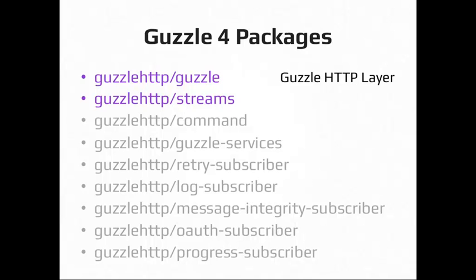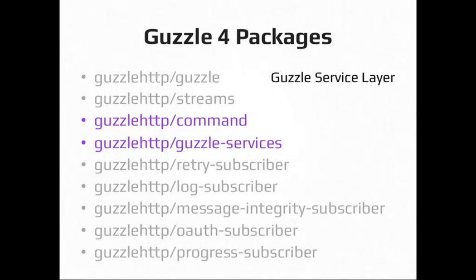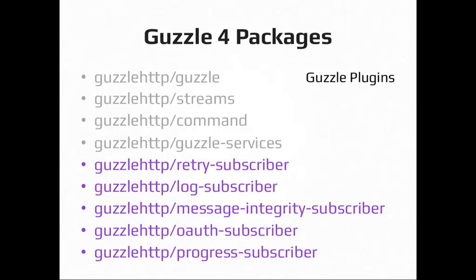Actually, I have a... Here we go. Guzzle command and Guzzle services are what you'd use to work on a web service client. The Guzzle services one is the specific Guzzle service description format implementation, but you can... You don't have to use that one. You can, like I said earlier, build your own, like if you wanted to use Swagger's service description format or something else. Then there's a bunch of plugins that are all separate packages because you may or may not need them when you're using Guzzle, but you can pull those in as composer dependencies as well if you want them.